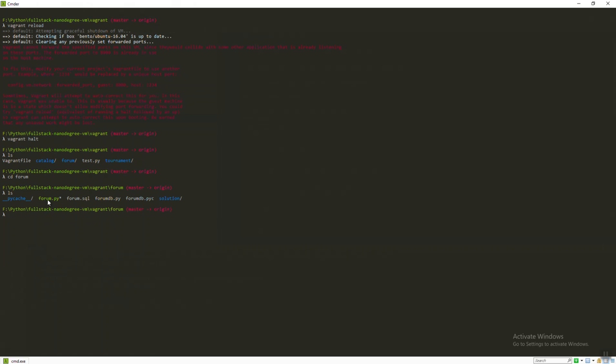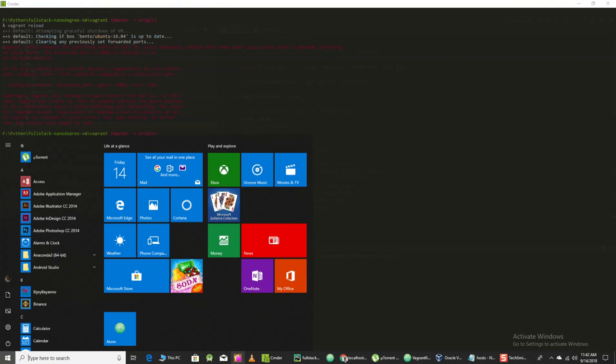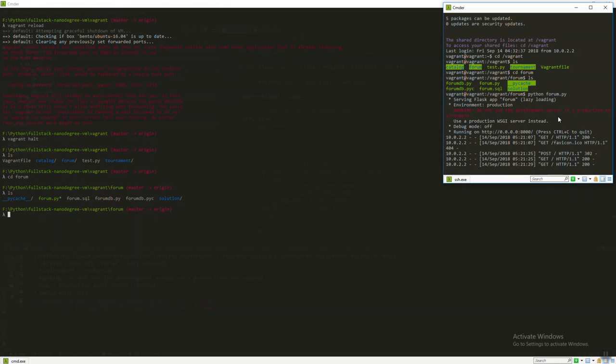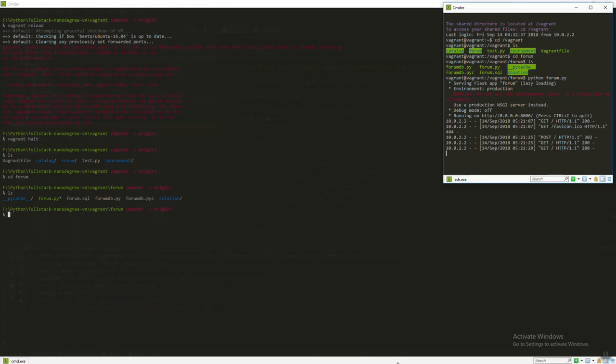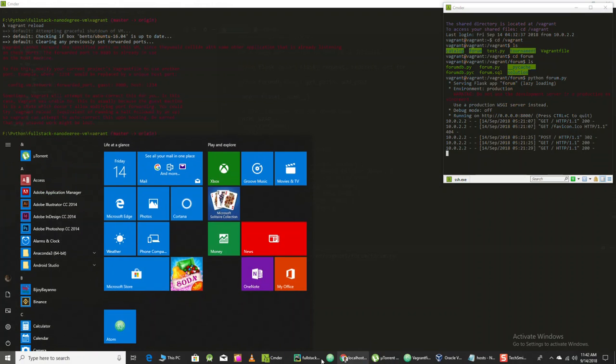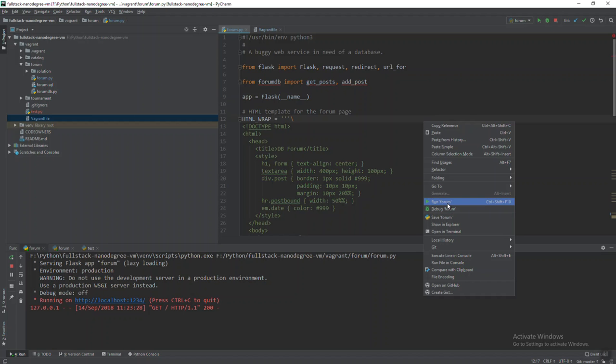Right now forum.py is running - you just run 'python forum.py' and it's running. If you're in PyCharm it's very easy, just click run forum and it will work, but the problem is...